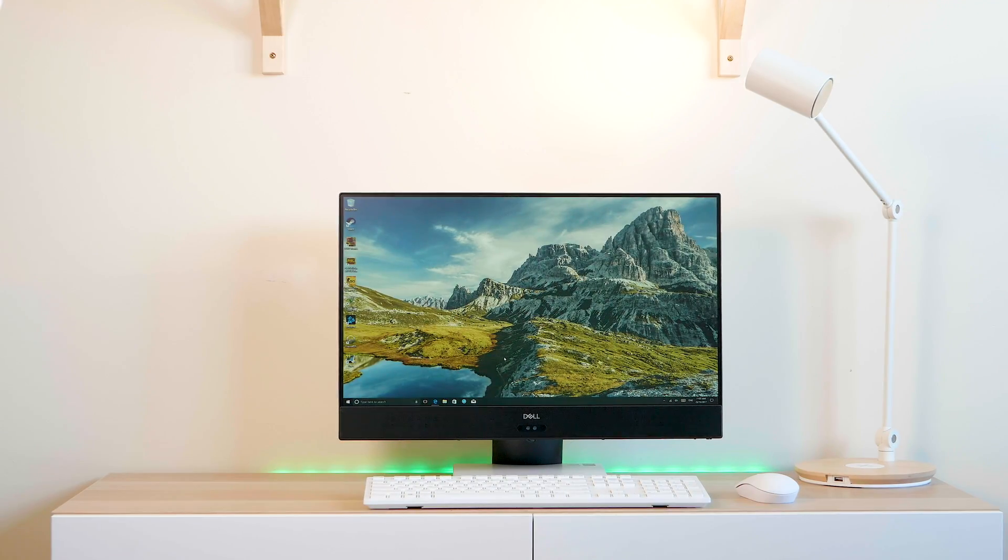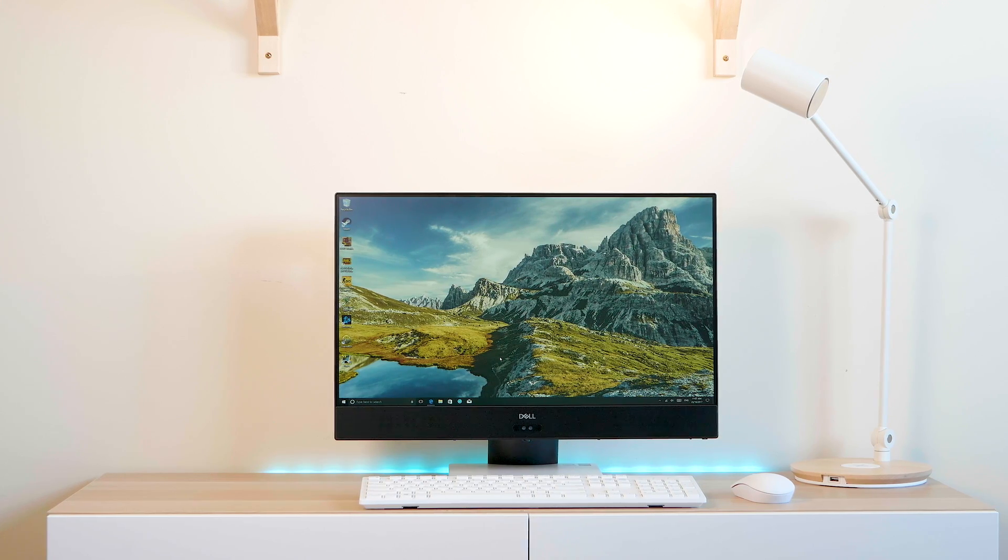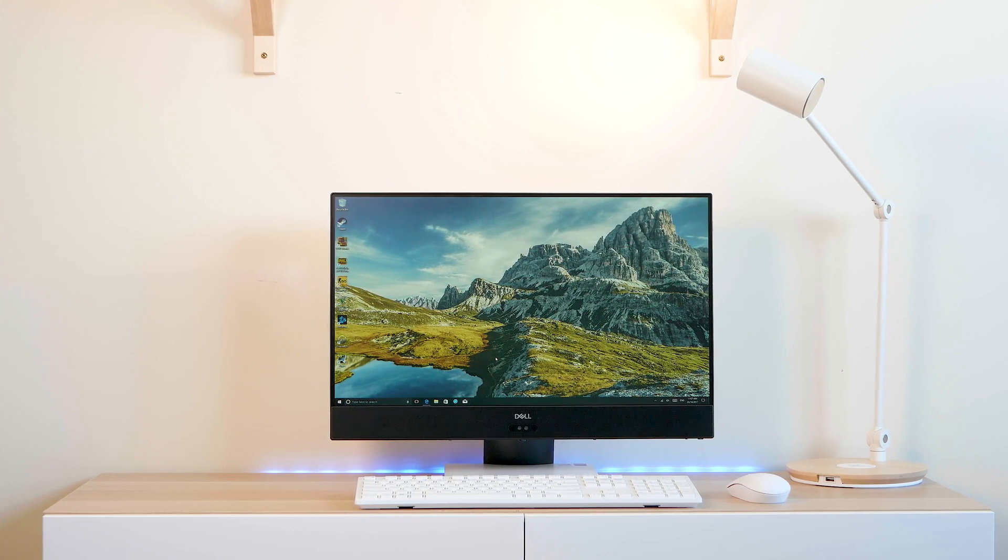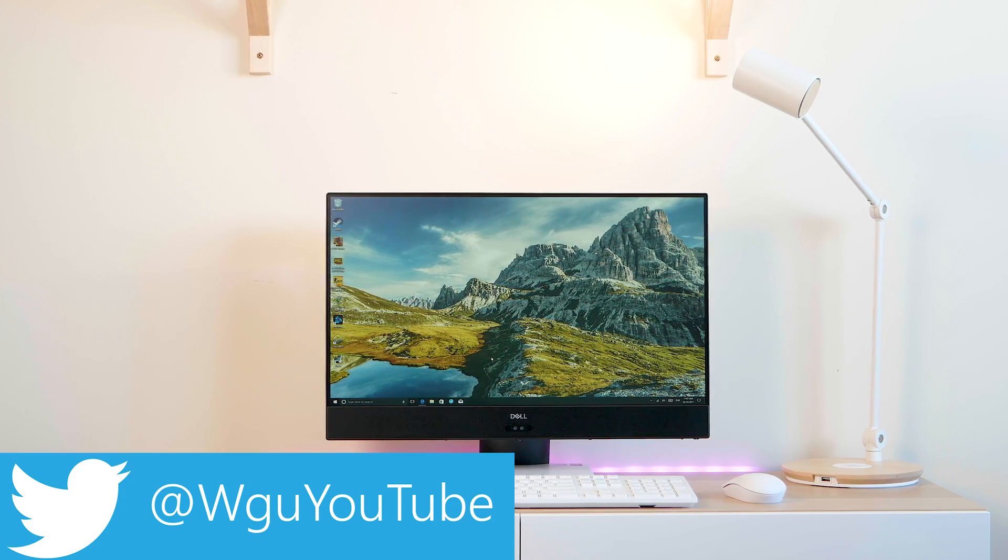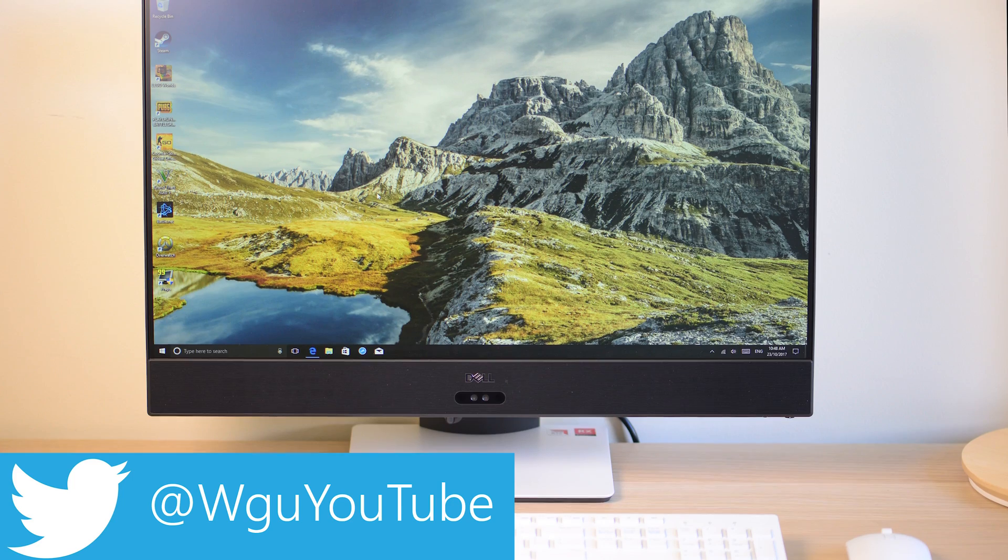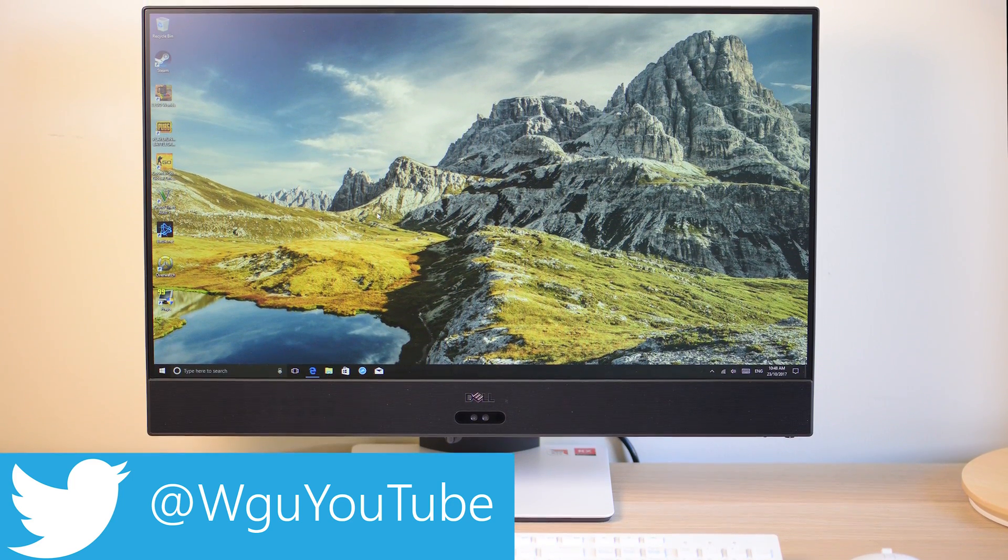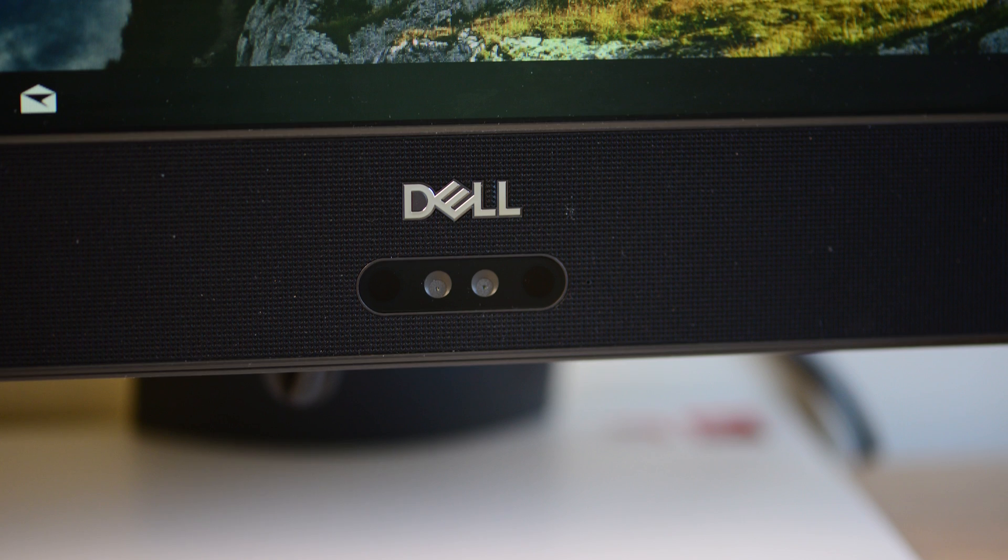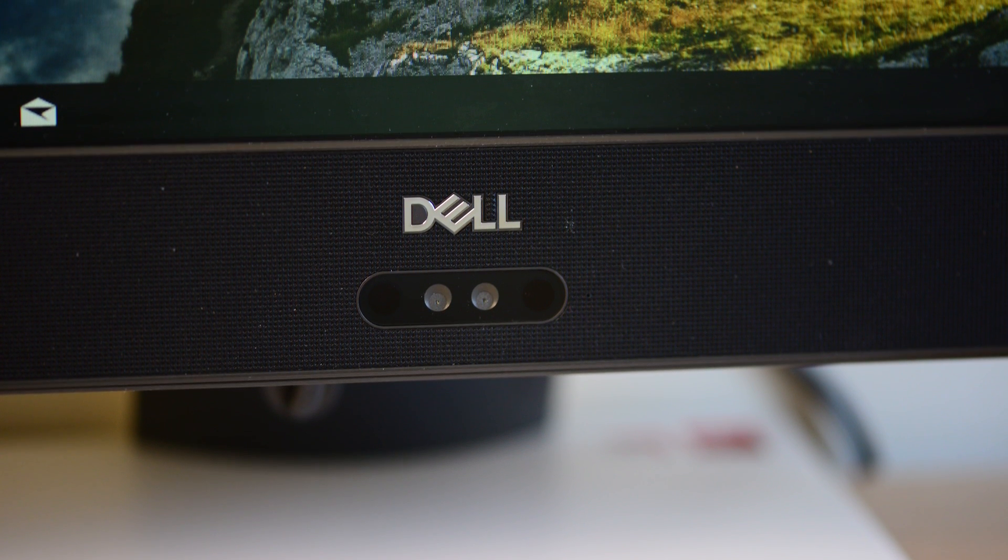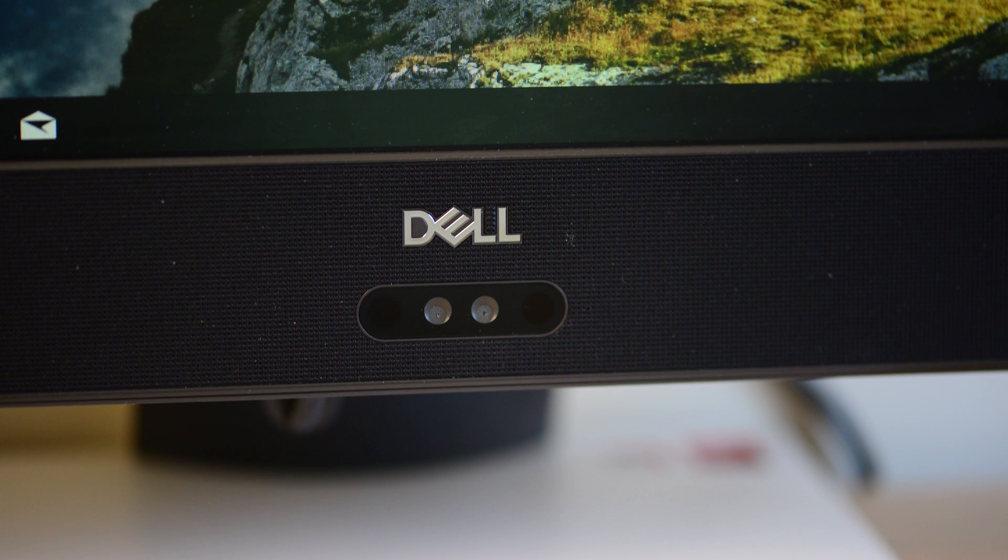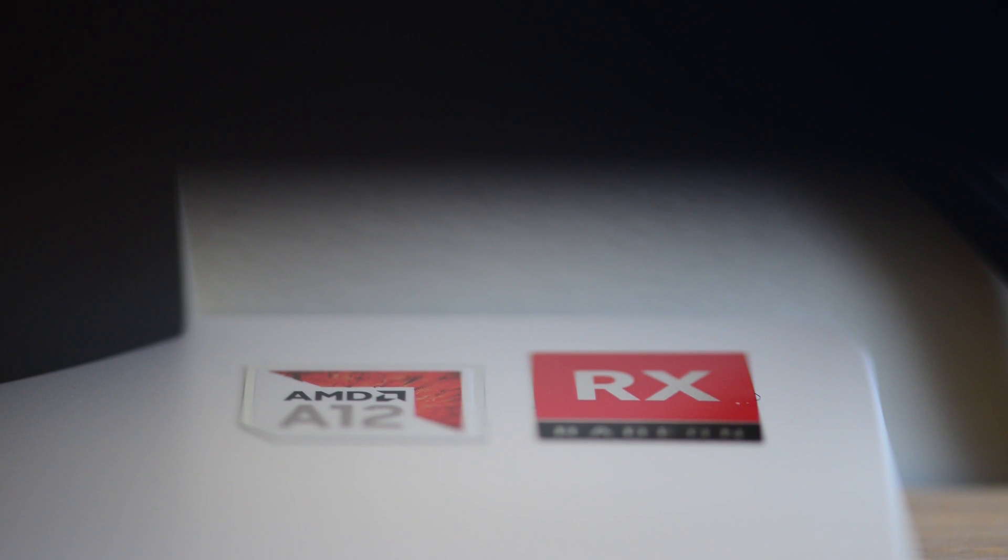Right, so all-in-ones suck, right? I've always thought all-in-ones suck, whether it's the iMac or any of these PC ones. I've always built my own towers, or if I need to, I'll get a mini PC or a NUC. All-in-ones have never really interested me and I thought they sucked—they were not powerful and they were overpriced.